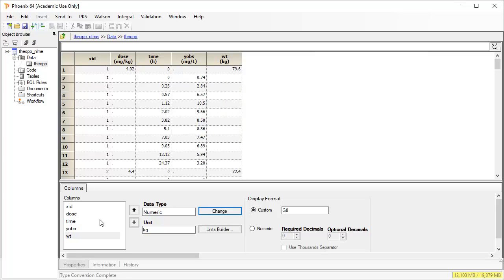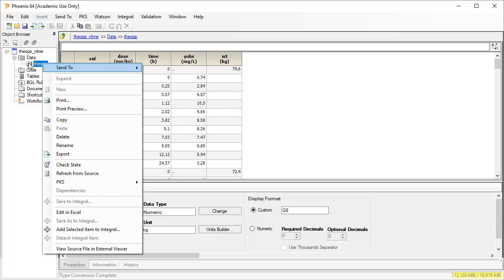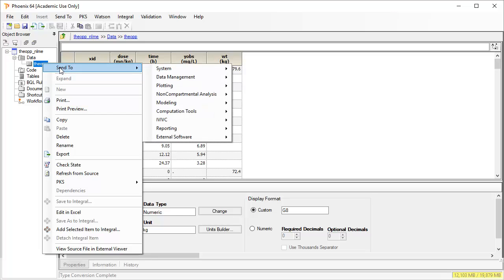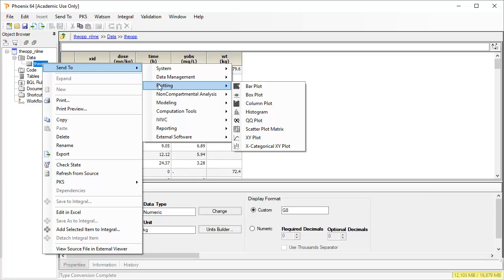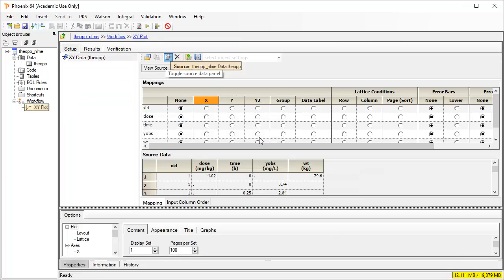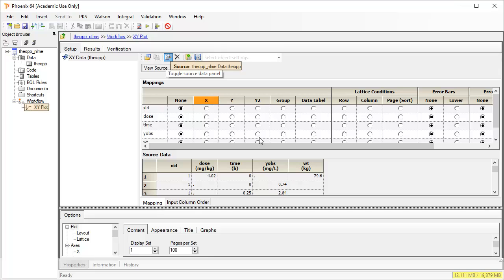Right clicking on a worksheet in the object browser is the simplest way to start your analysis, because one can then select the send to menu item, which exposes all the possible workflow functions available. Let's first select a simple x-y plot to visualize the data, resulting in an x-y plot being placed in the workflow as well as linking the input dataset.